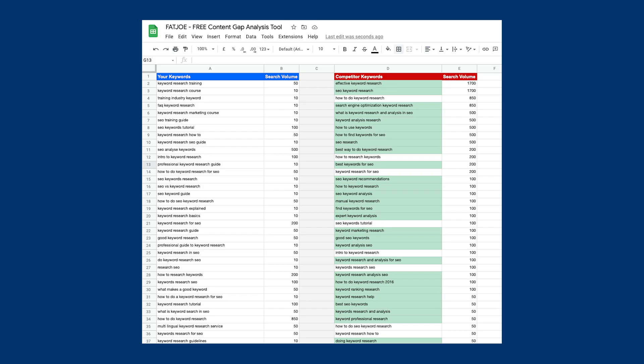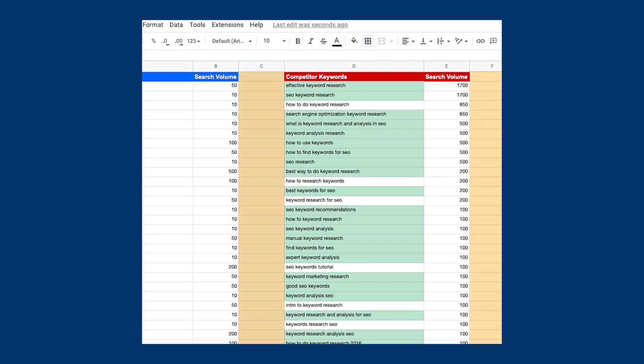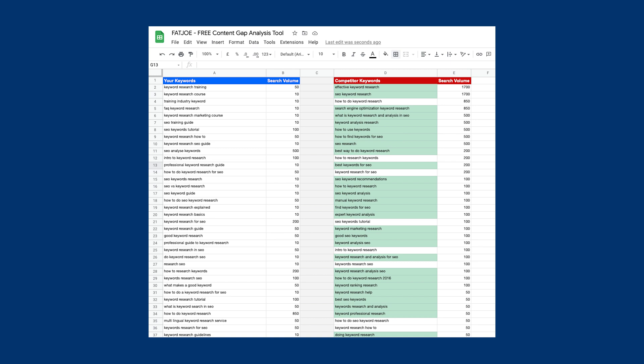Our template is super basic — there are a million and one ways for you to improve it, make it more powerful, and customize it to support your specific research. For example, you could add a ranking column right next to the volume column. Right now we know that a competitor is ranking for a keyword, but we have no idea what position they are in, so this could be beneficial data for you to analyze.